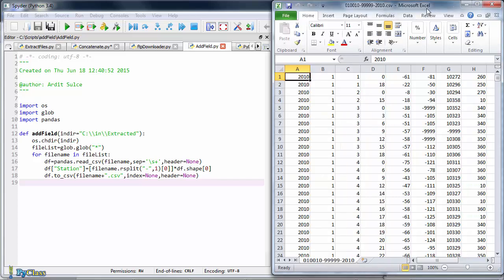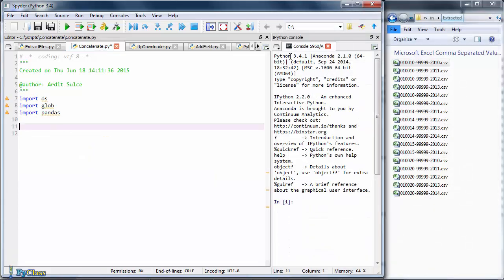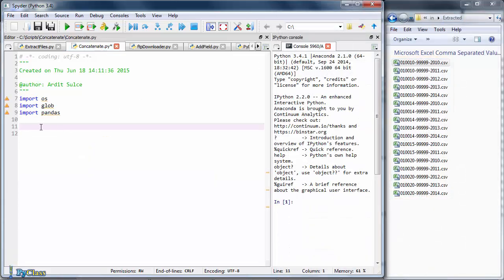In the last script that we wrote from the previous section, we added a new column to our CSV files which contain the name of the station for each row. In this lecture, I'll write a script that will concatenate all these files into a single CSV file. The reason I'll do this is that I want to create summary statistics and pivot tables out of this data, so it's good to have them in a single file.